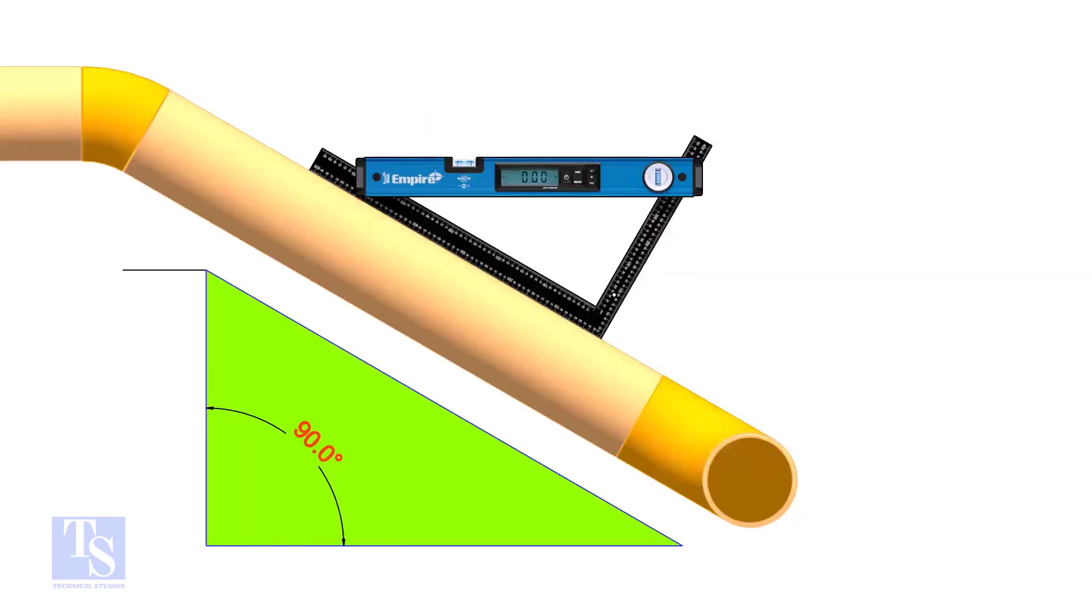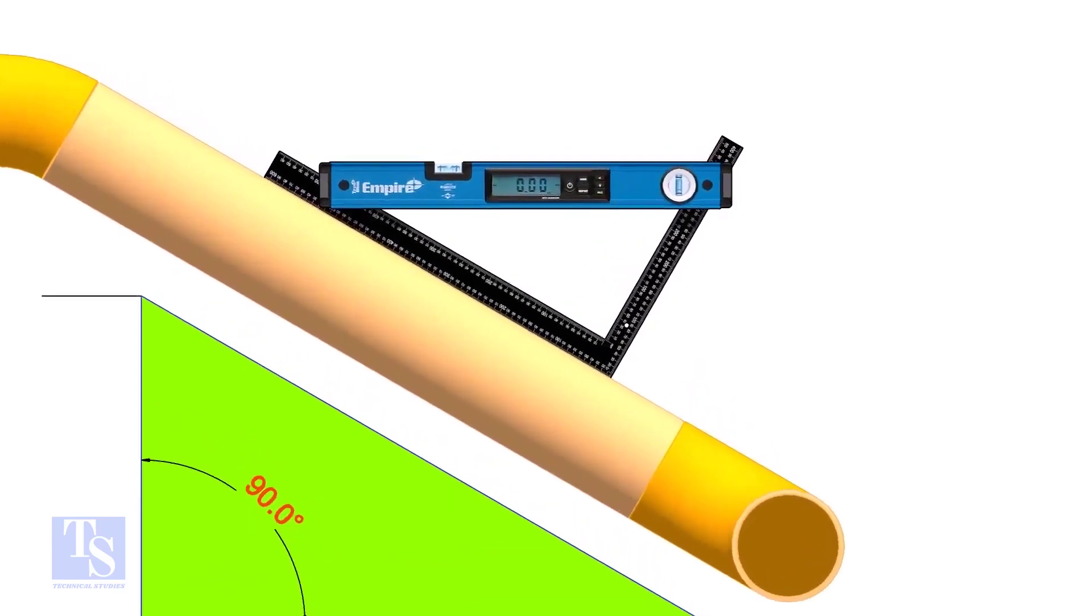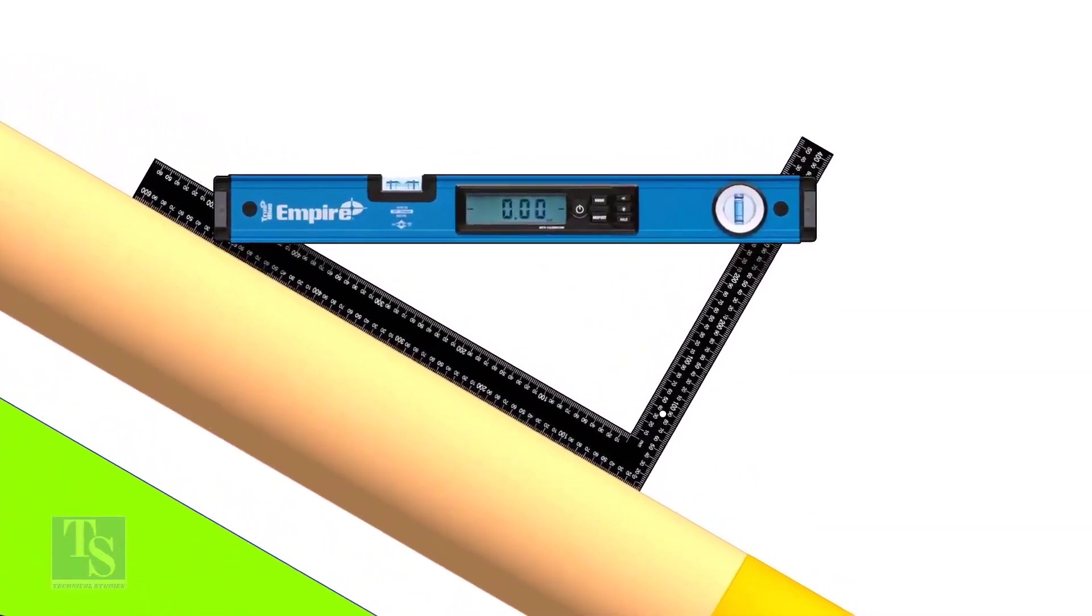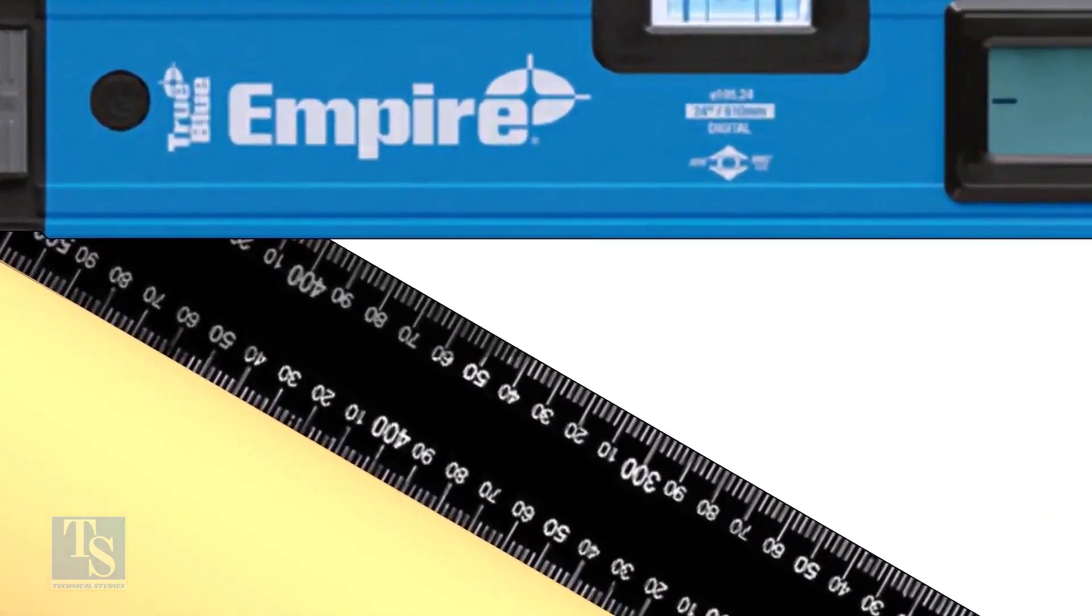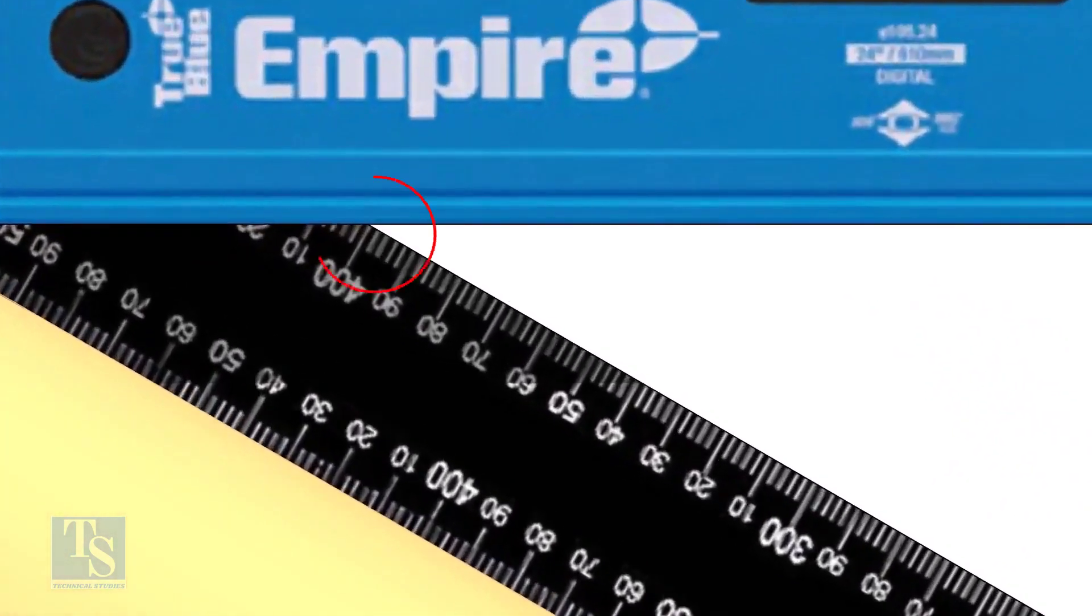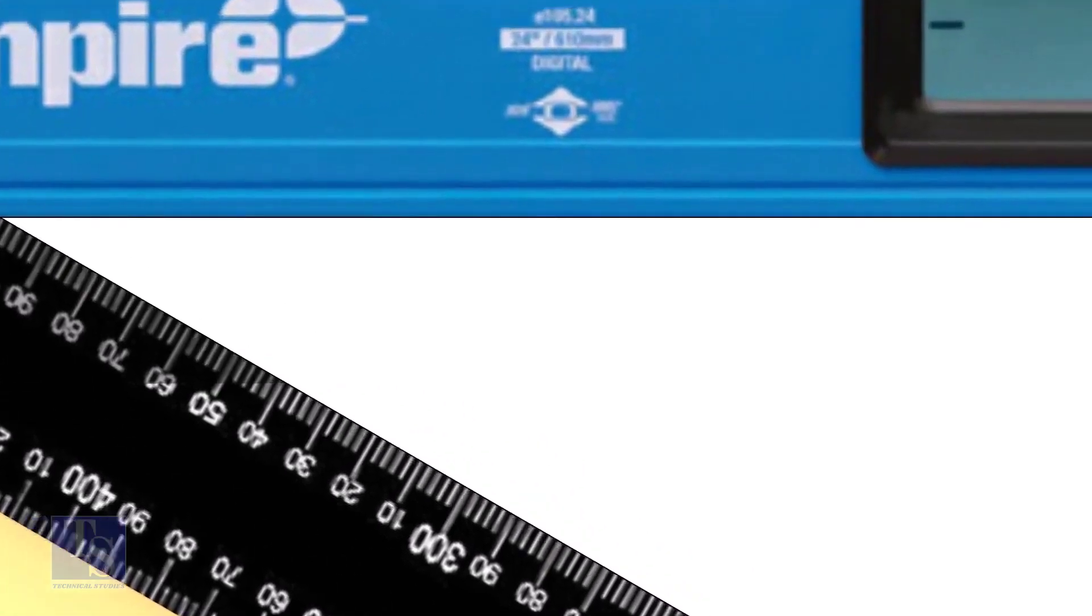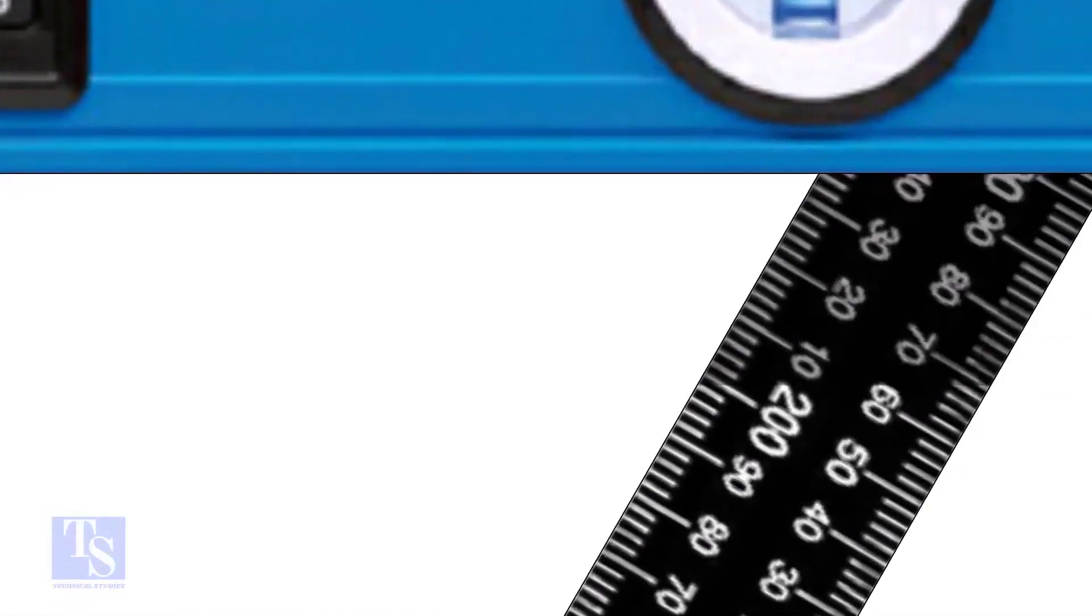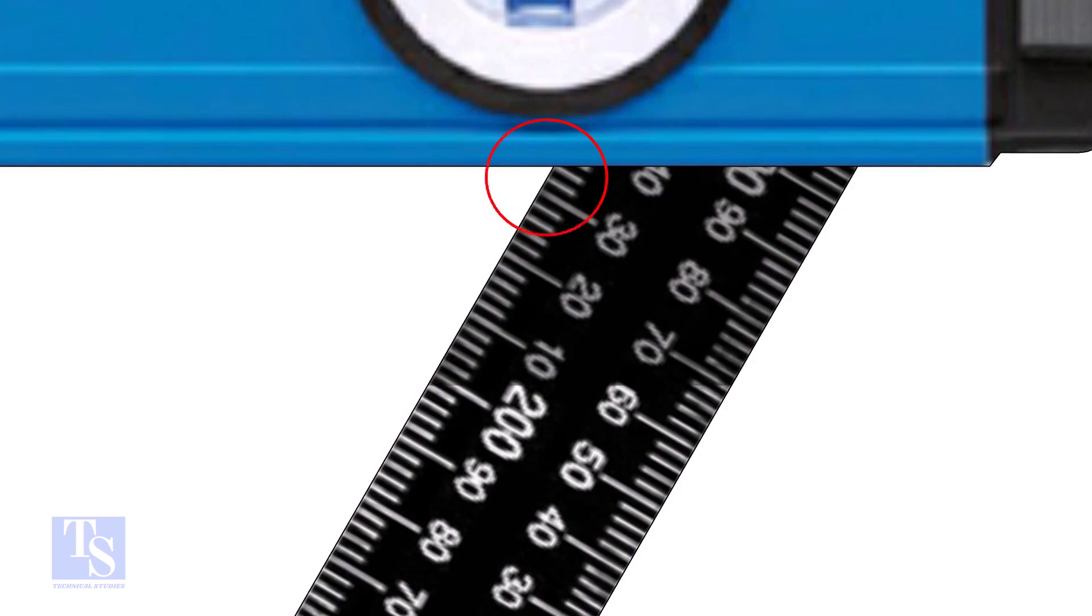Let us try another example. In this case, the run is 400mm and the set is 232mm.